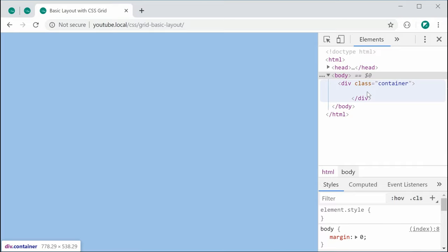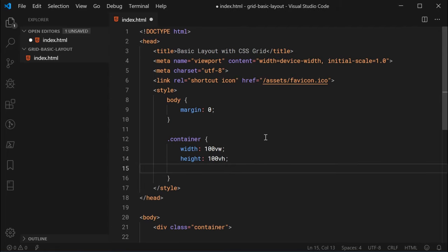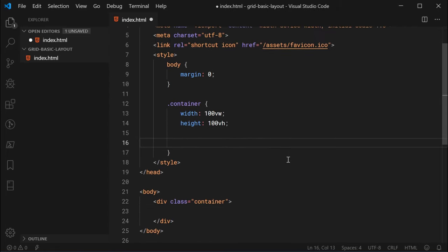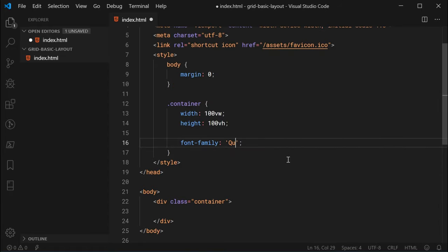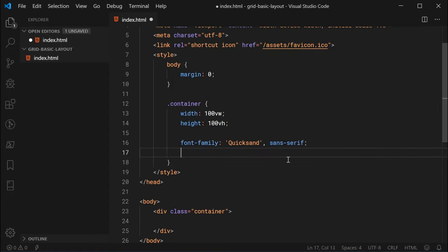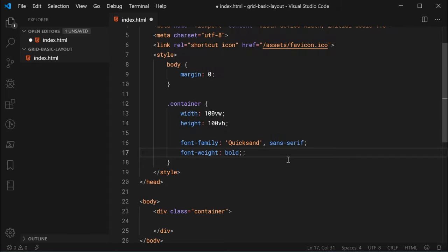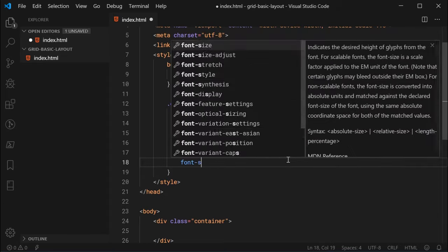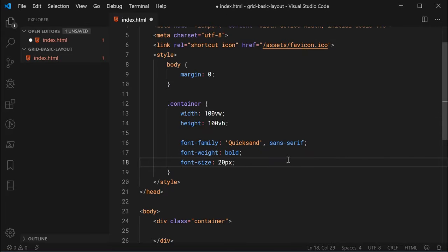I'm also going to go back and specify some font styling to make things easier to read. So font-family, let's make this Quicksand with sans-serif, and for the font-weight, let's make this bold, and also a font-size of something like 20 pixels. Now that is all set.